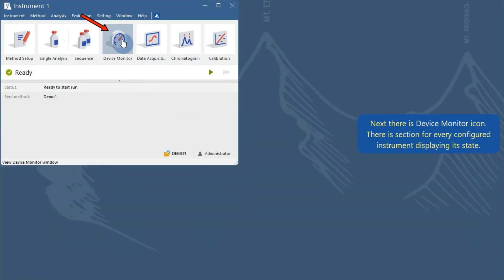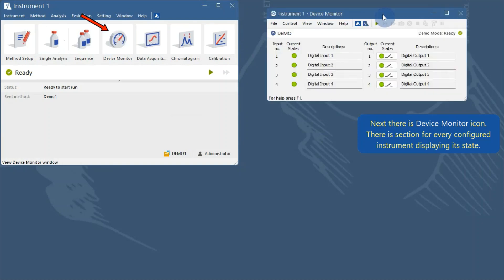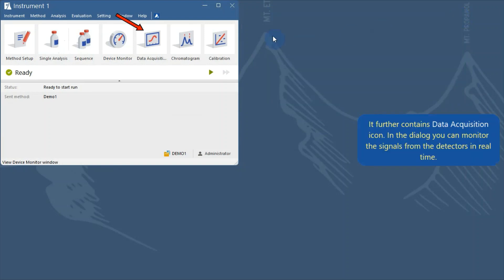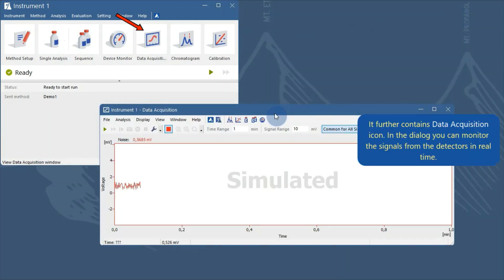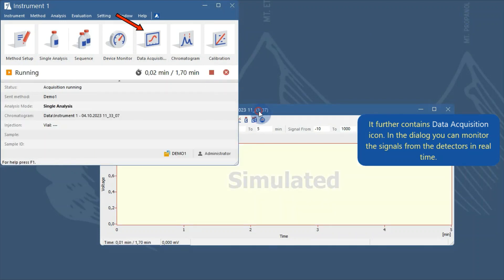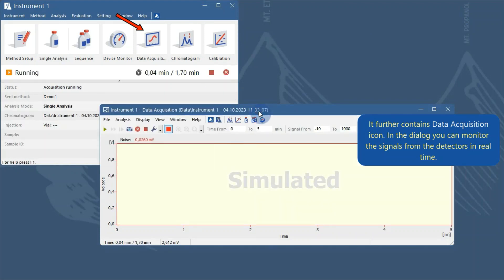Next there is the device monitor icon. There is a section for every configured instrument displaying its state. It further contains a data acquisition icon, where in the dialog you can monitor the signals from the detectors in real time.